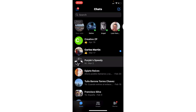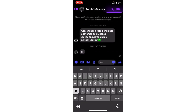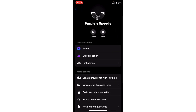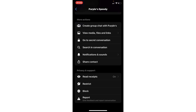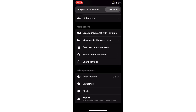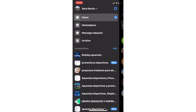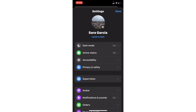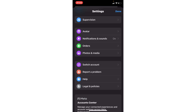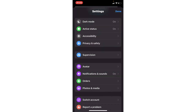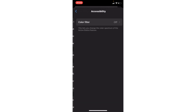Go to their profile, scroll down, and go to 'Restrict.' Restrict that user to solve this problem. Then go to the settings of Messenger and go to 'Restrict Accounts.'